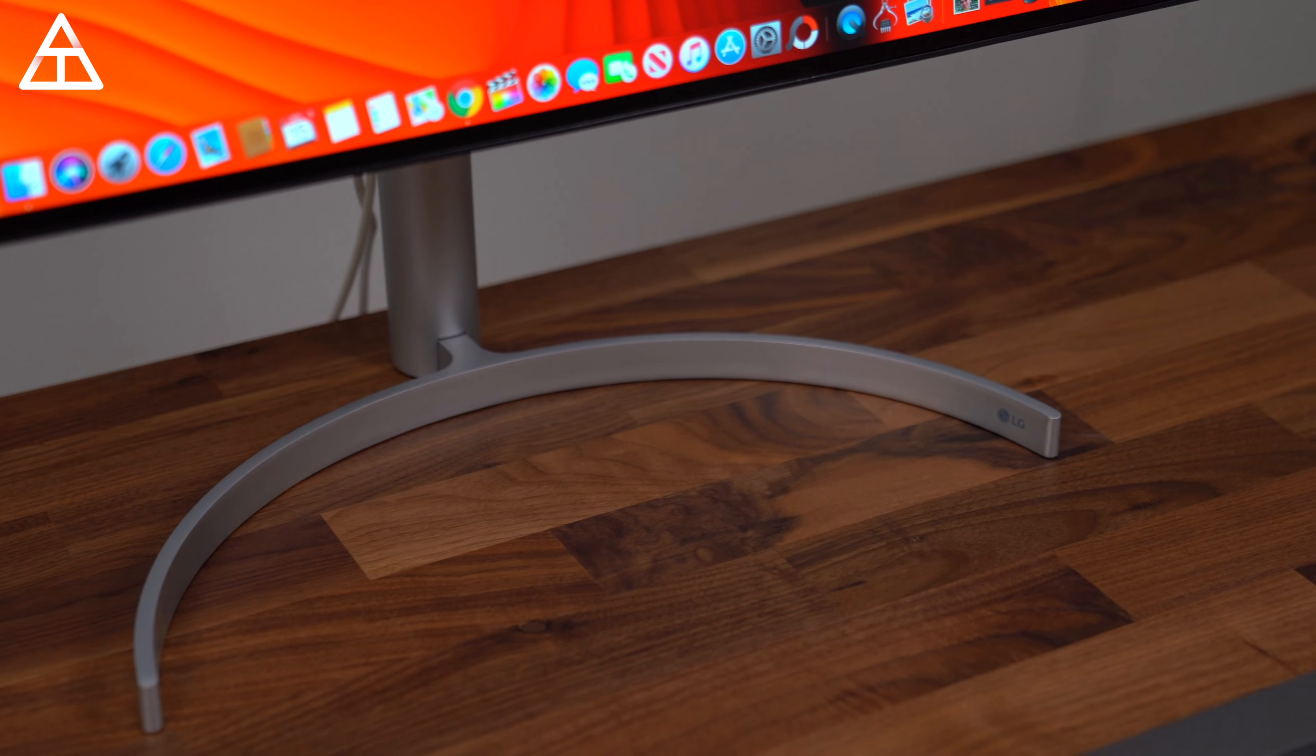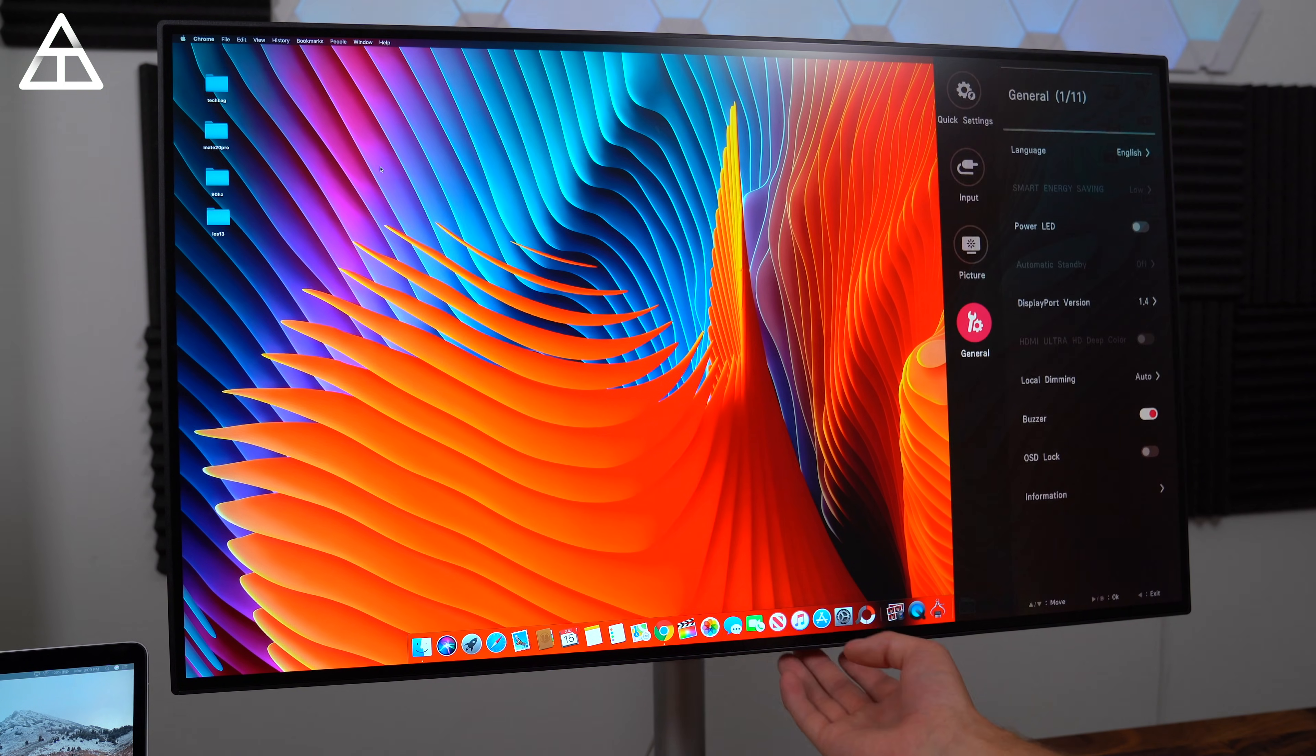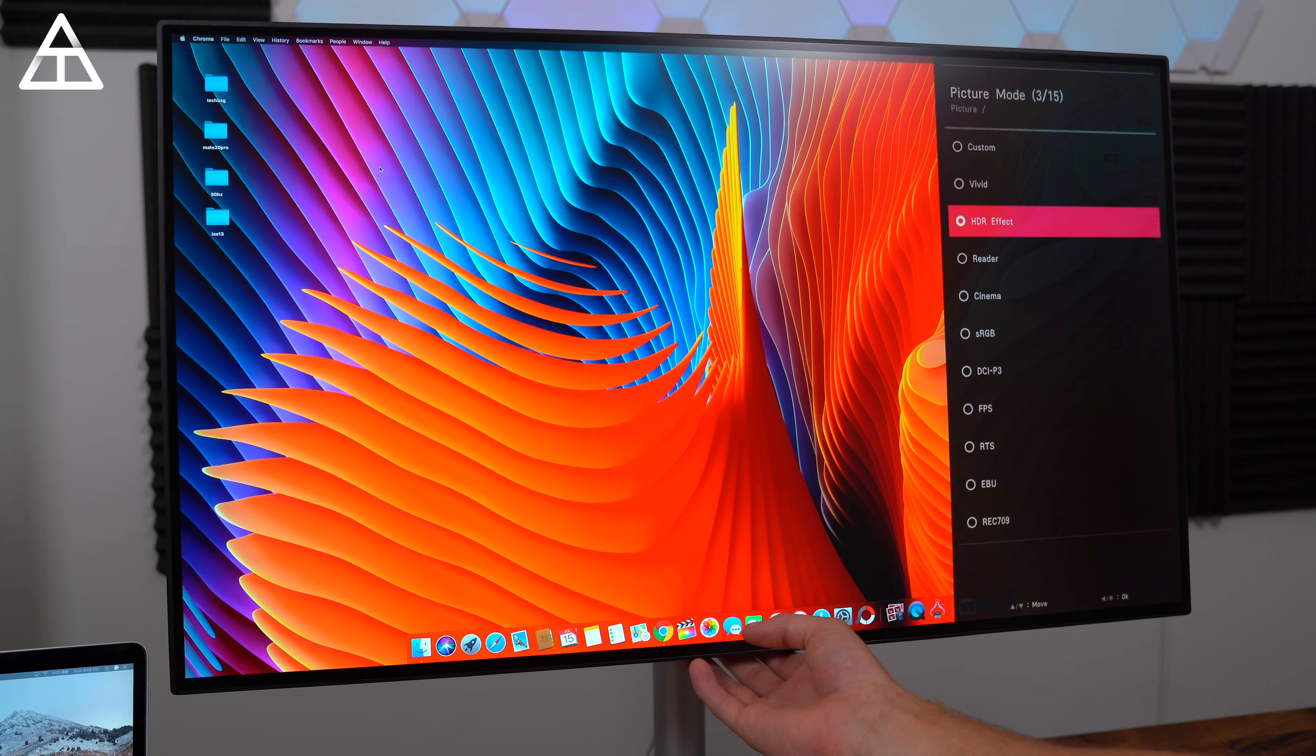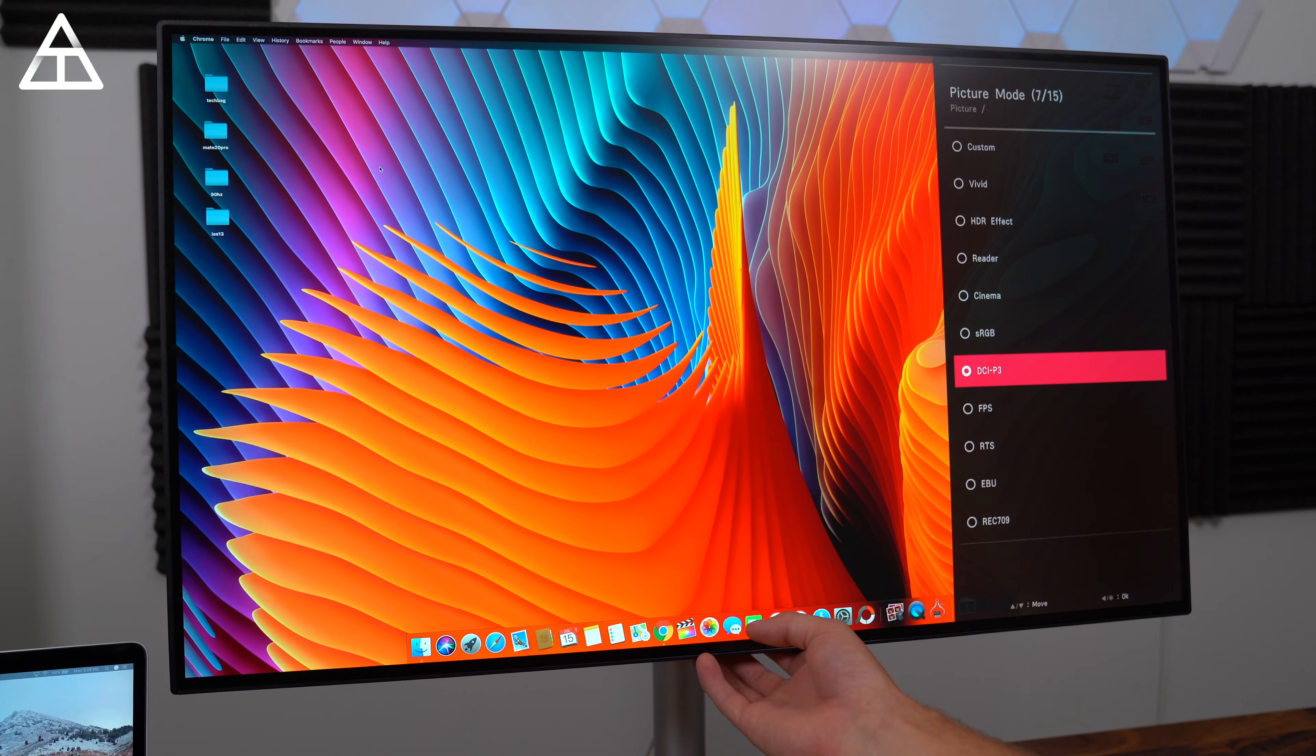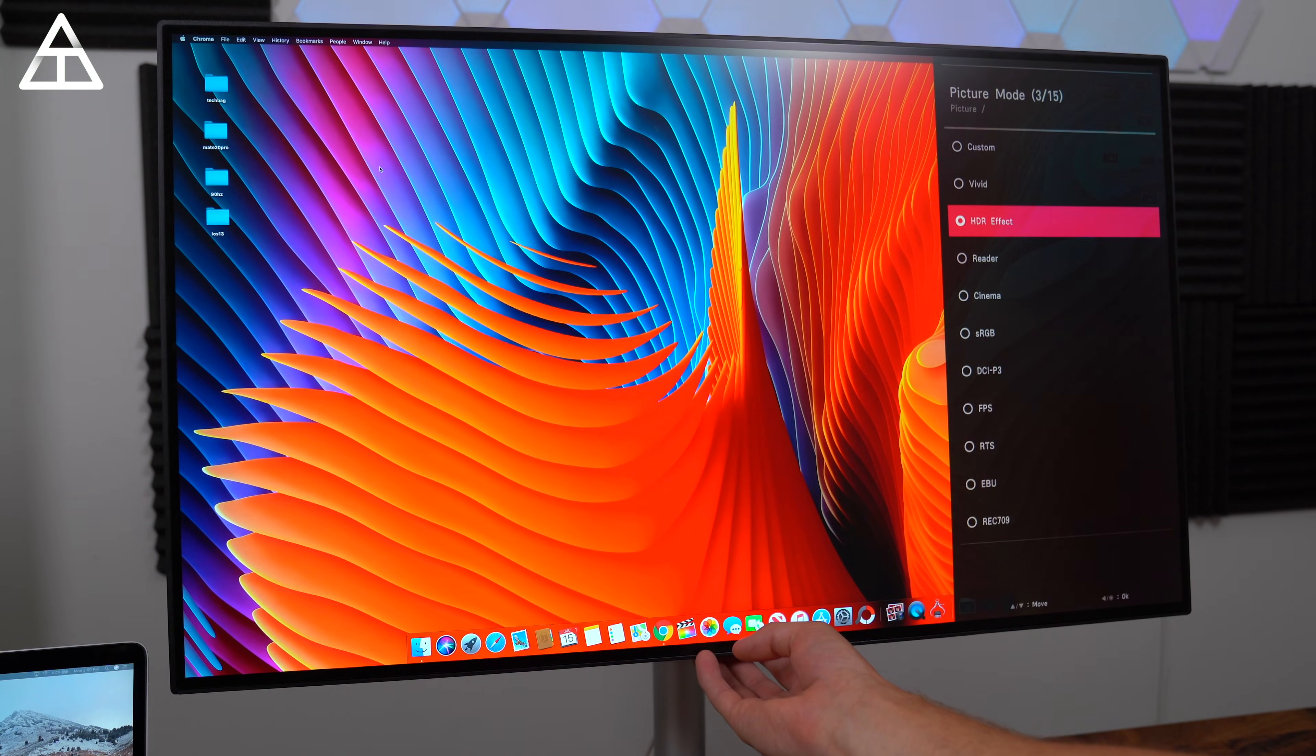The menu button is very accessible, right in the front middle where you can change inputs, turn on game mode, or change a bunch of various settings, including the picture mode, which has a ton of them. Vivid, Reader, Cinema, sRGB, DCI-P3. It's really up to you, the specific color you're looking for, for the project that you are working on.